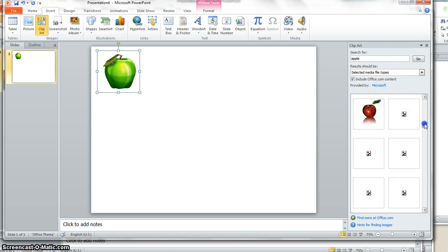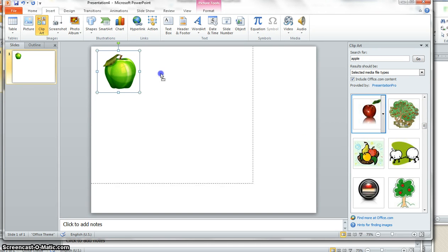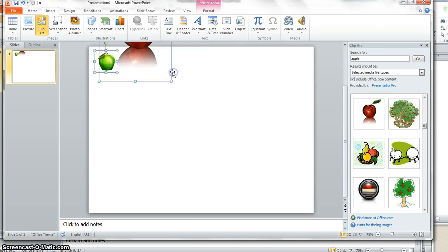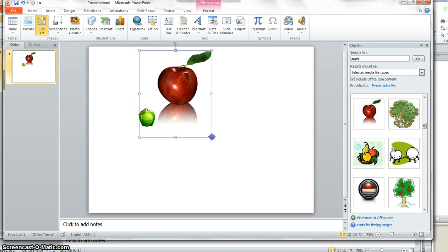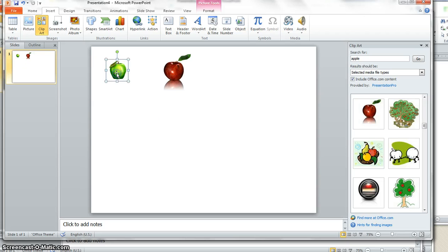And maybe I want to alternate the border with a red one and a green one. Okay, now this red one has a shadow on it. And this one doesn't.